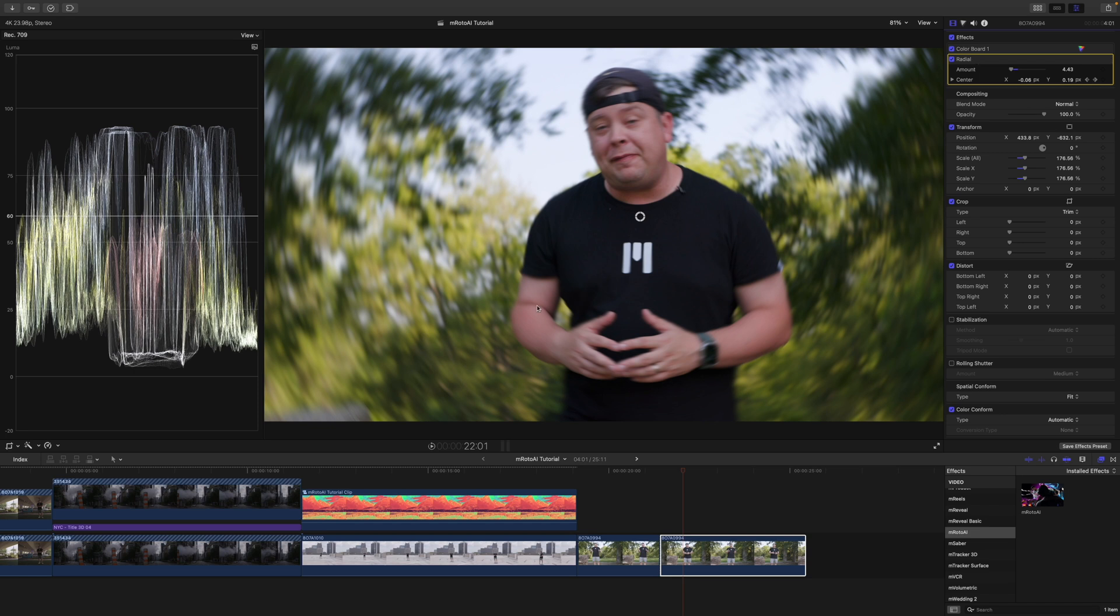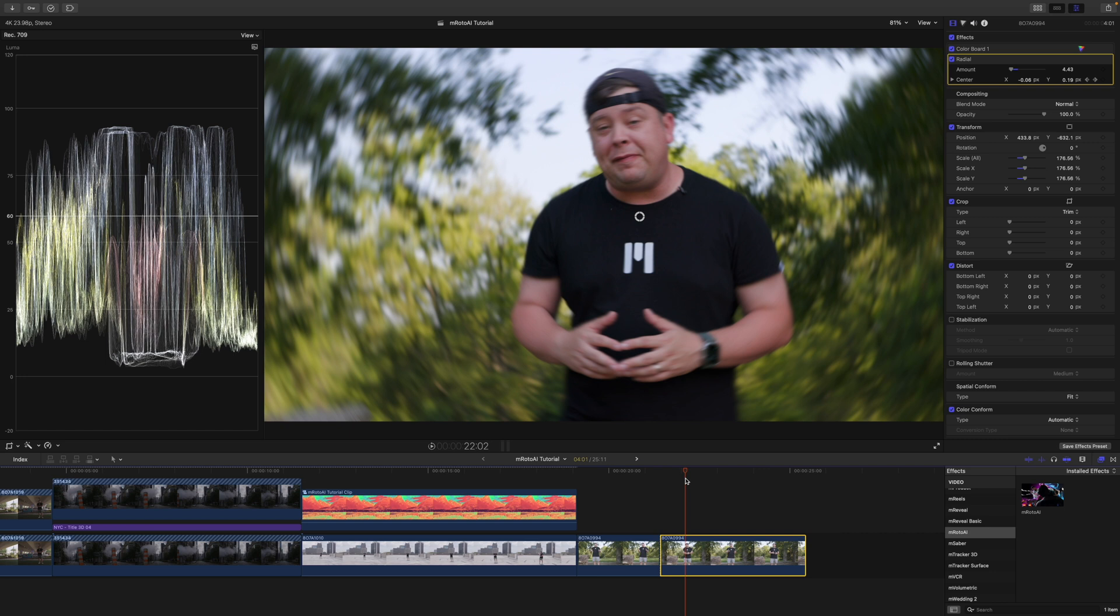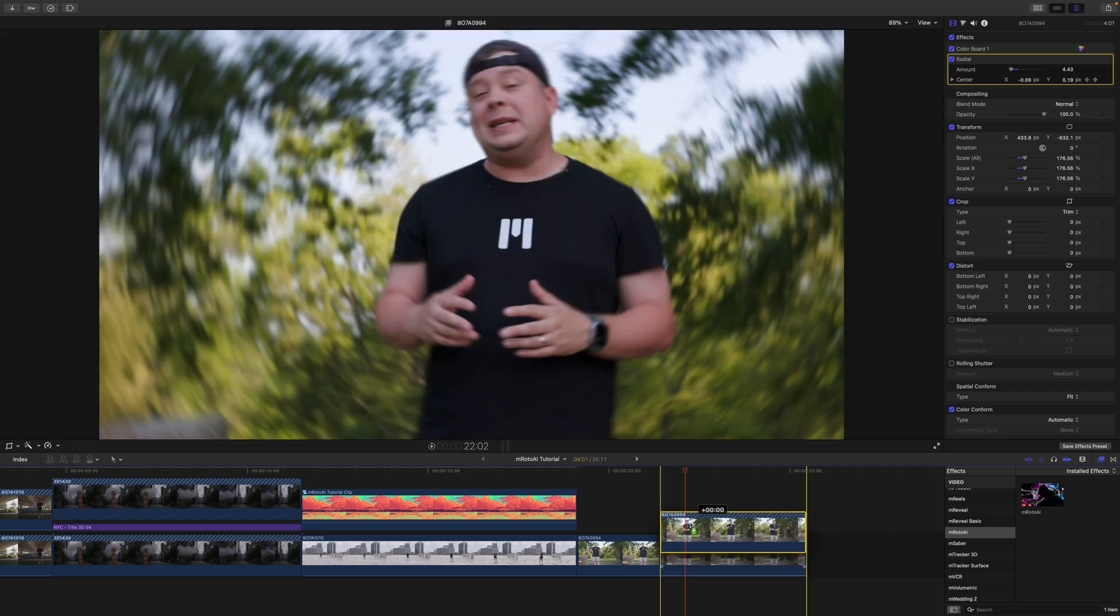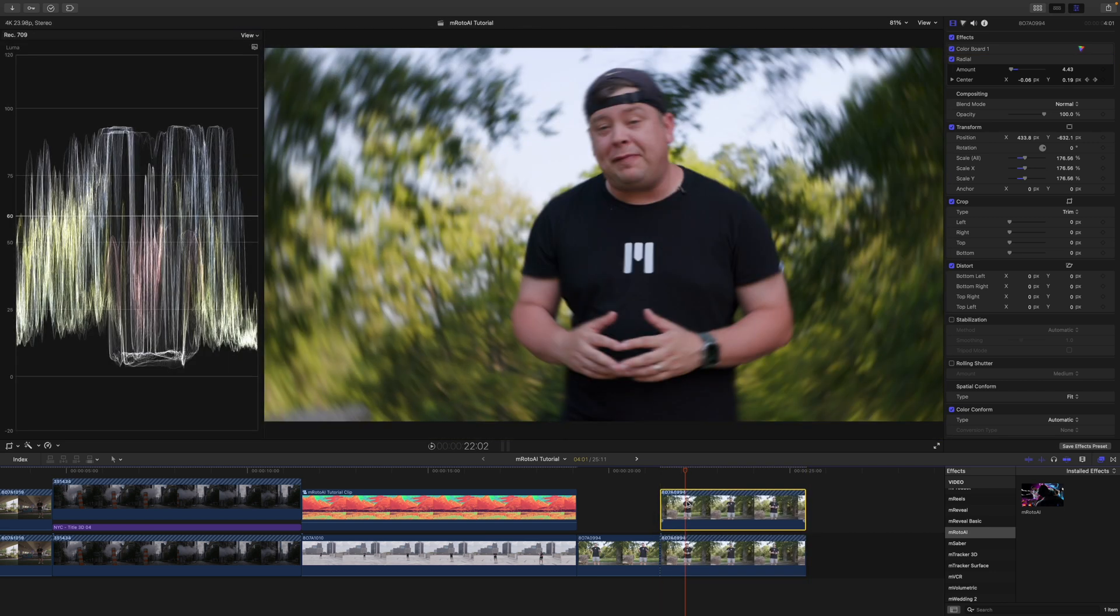But, of course, I am super blurry as well. So, what we're going to do, once again, option, click, and drag up to duplicate our clip.